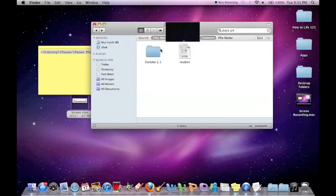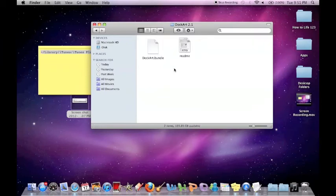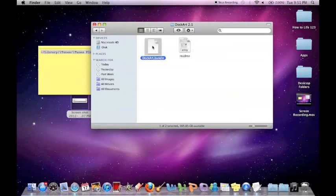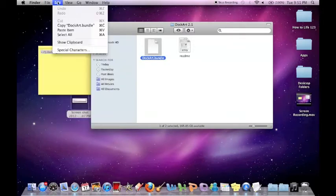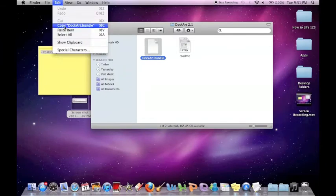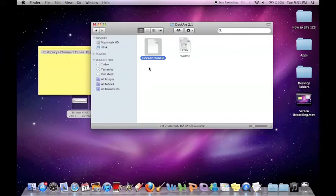I have the file right here, so I'll just double-click. The important one you're going to want is Dockart Bundle. We're just going to click on it so it's highlighted, then go to Edit and copy it, because we're going to need it later.